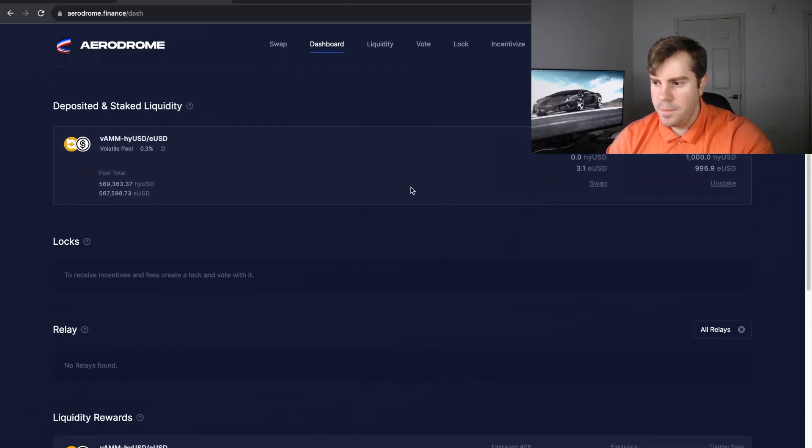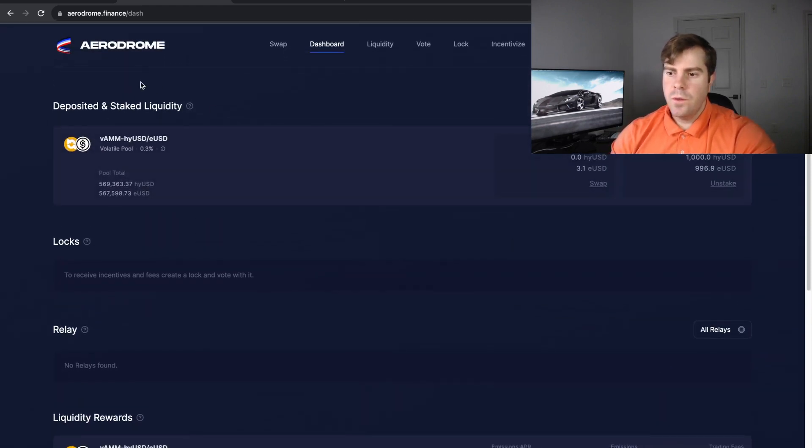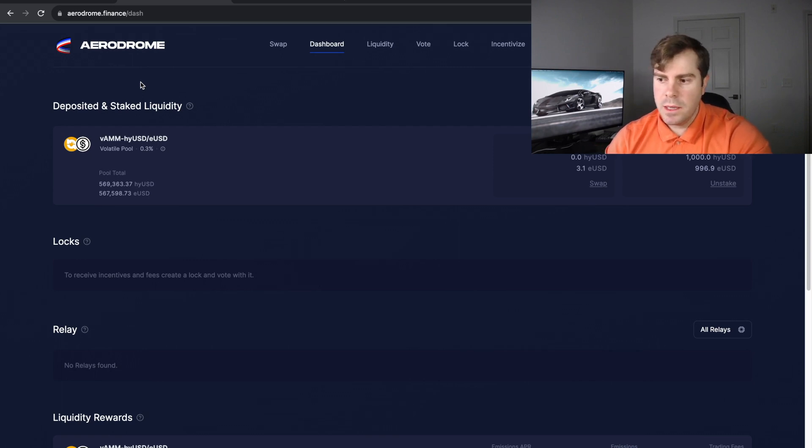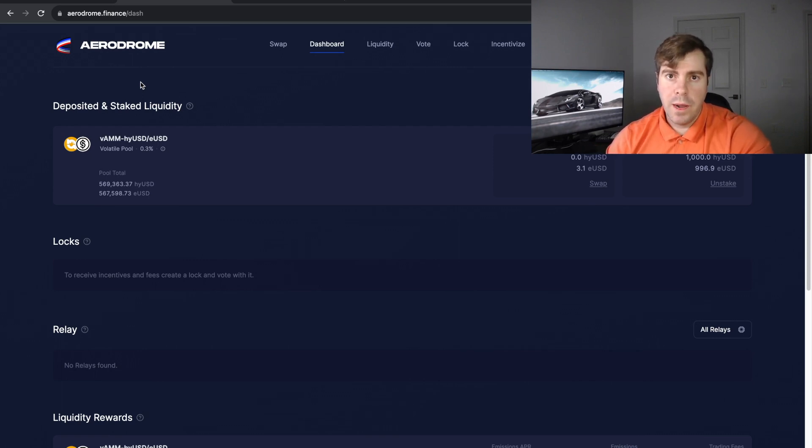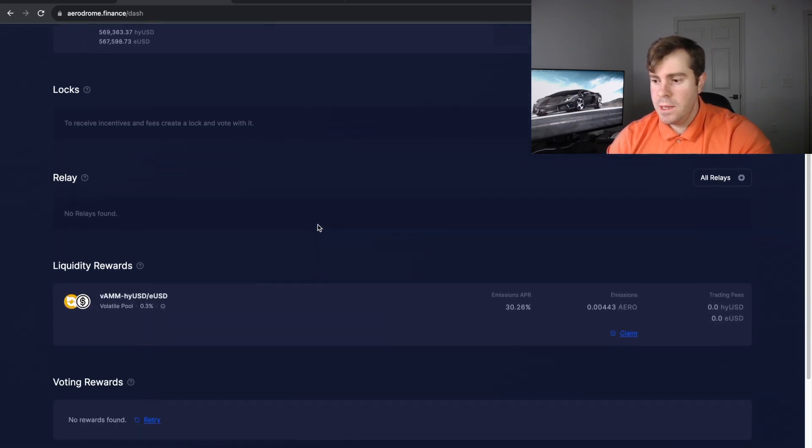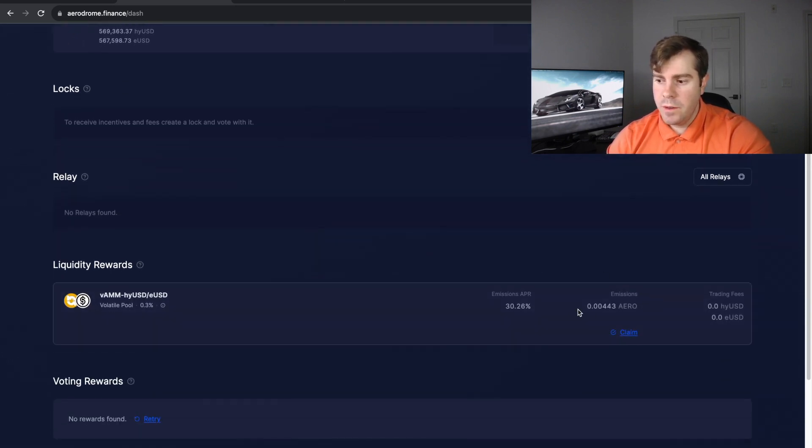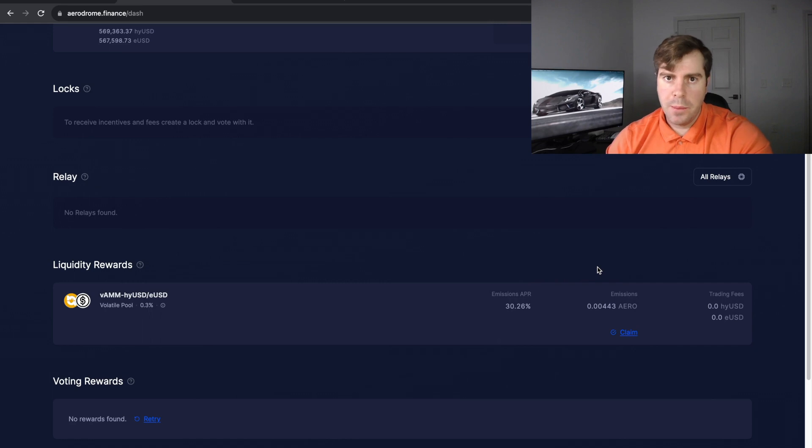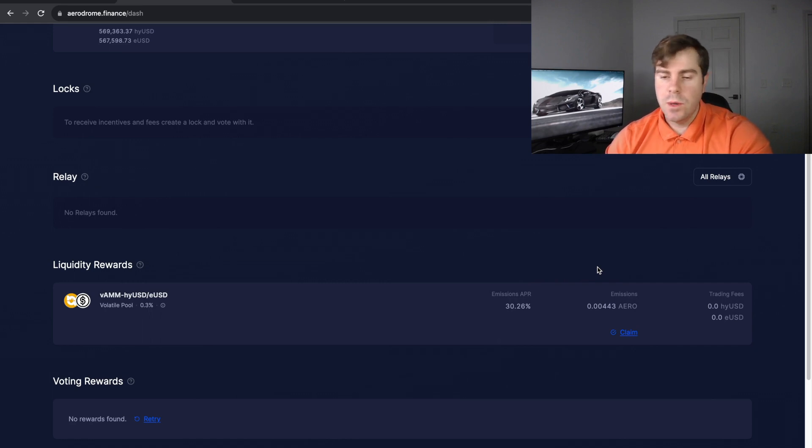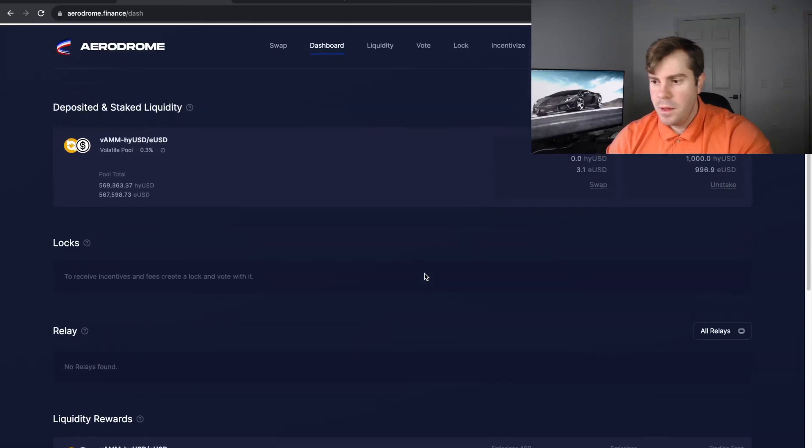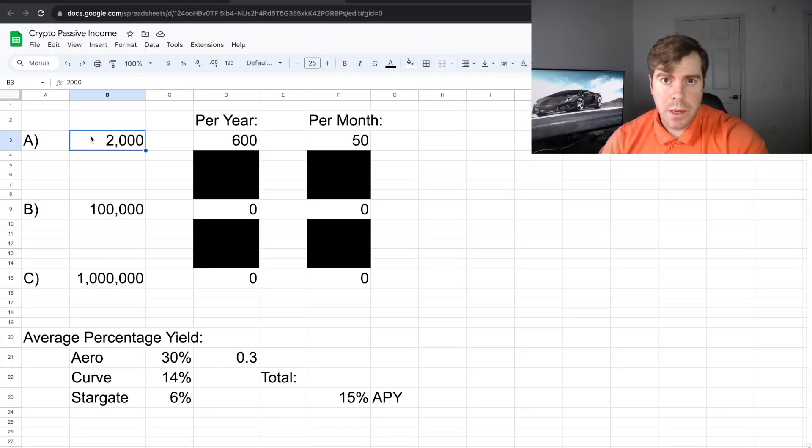So if we go back up to our dashboard, we can see that we now have staked this amount. So we are now earning 30.26% and so far we've earned 0.00443 ARROW. Pretty cool. So for this video I'm going to stake this amount for 24 hours and we will come back tomorrow and see how much ARROW we've earned. And then once we claim our ARROW, we're going to swap it back to our USD, USDC equivalent, which is USDBC. So we are going to come back tomorrow to see how much we've earned in a day.